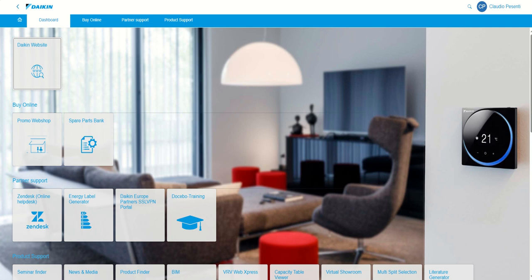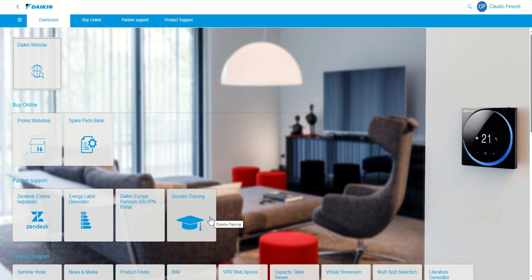If you have a Daikin ID and access to our brand new Daikin customer portal, then you have also access to our new state-of-the-art learning management system, Docebo, where you will find all technical training.